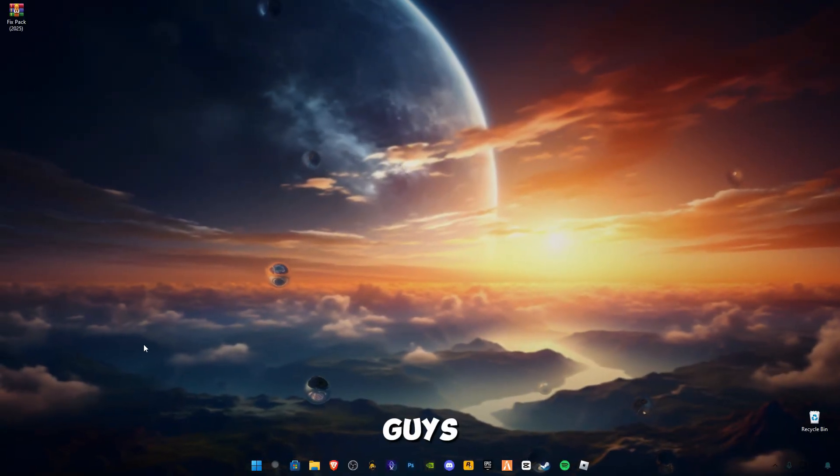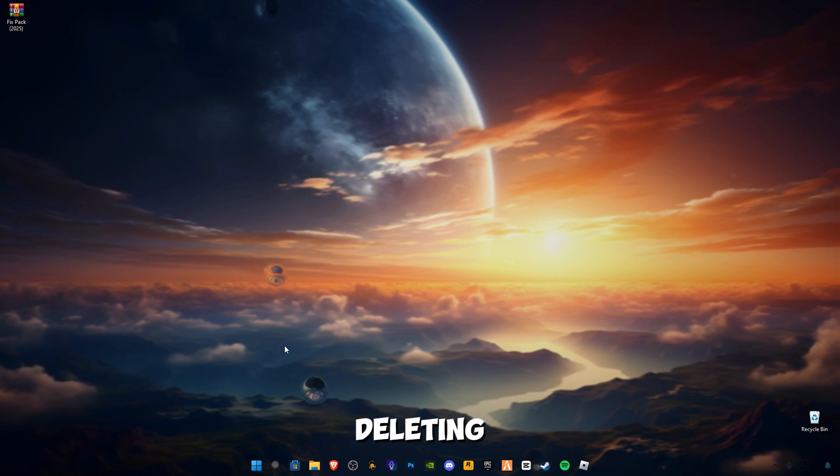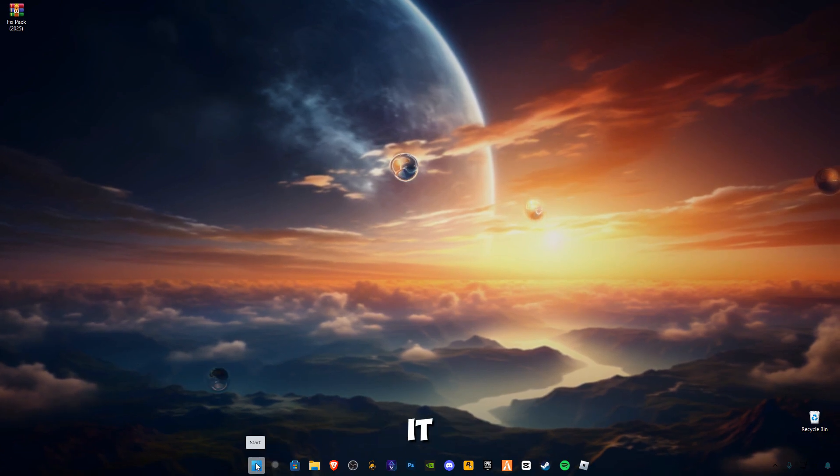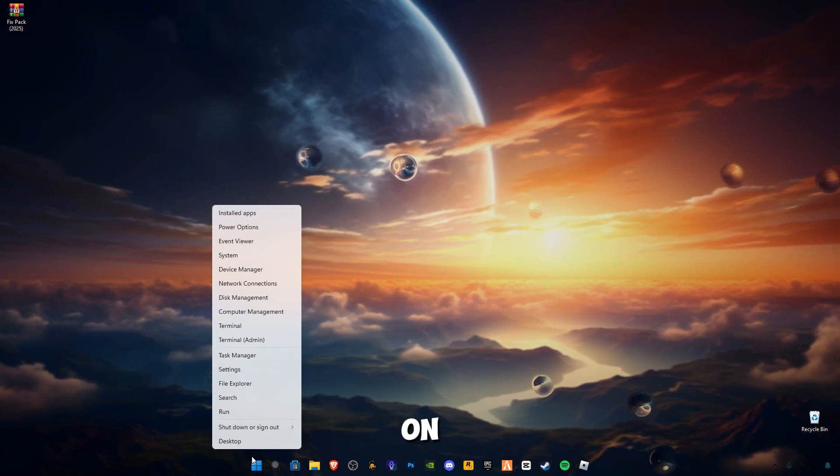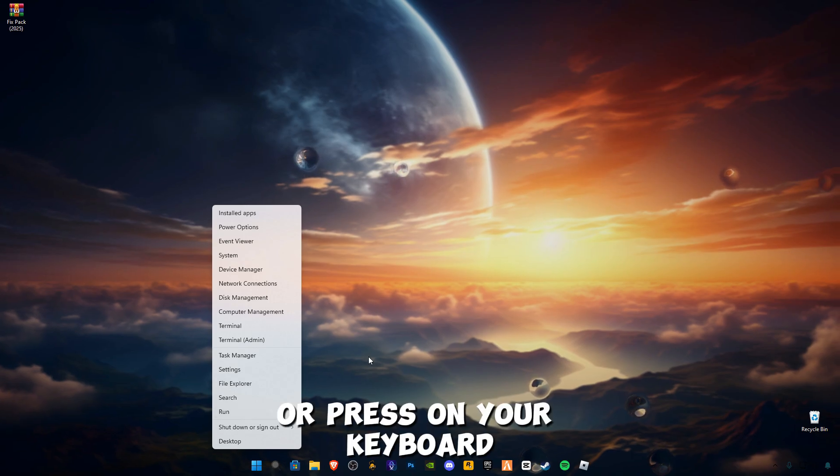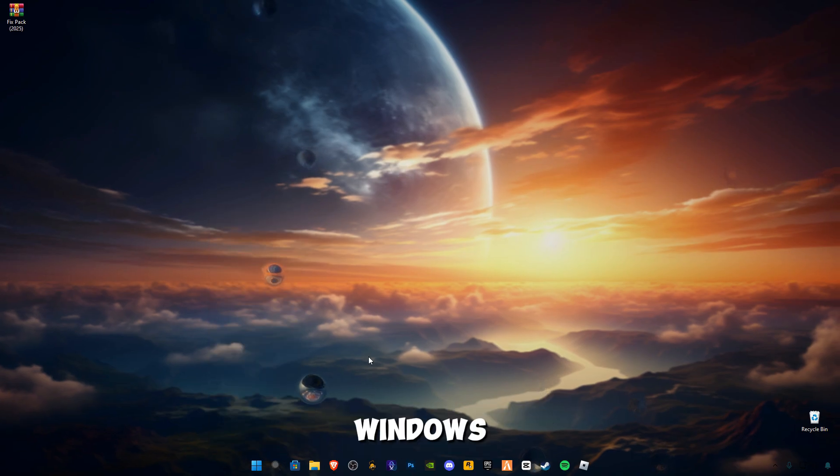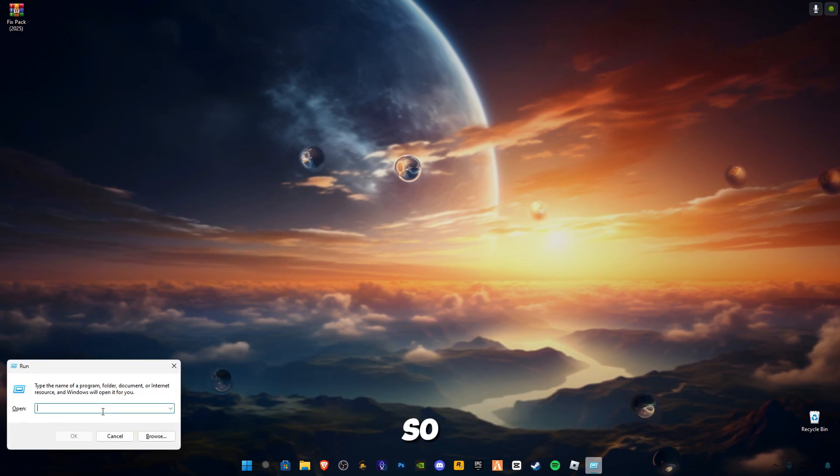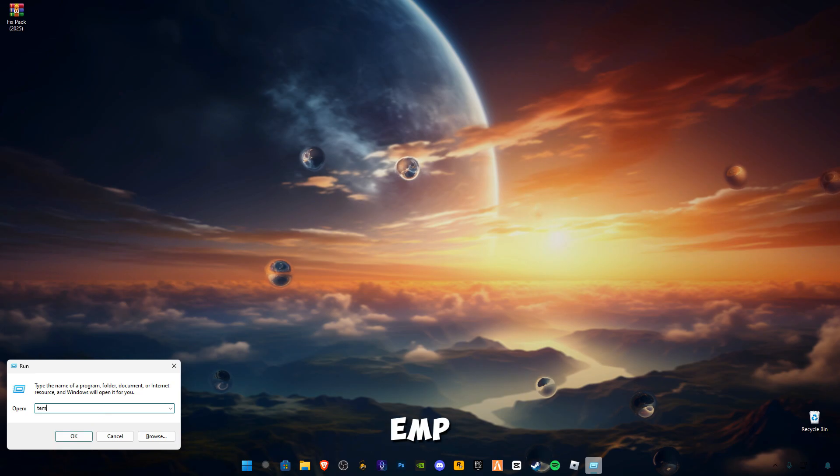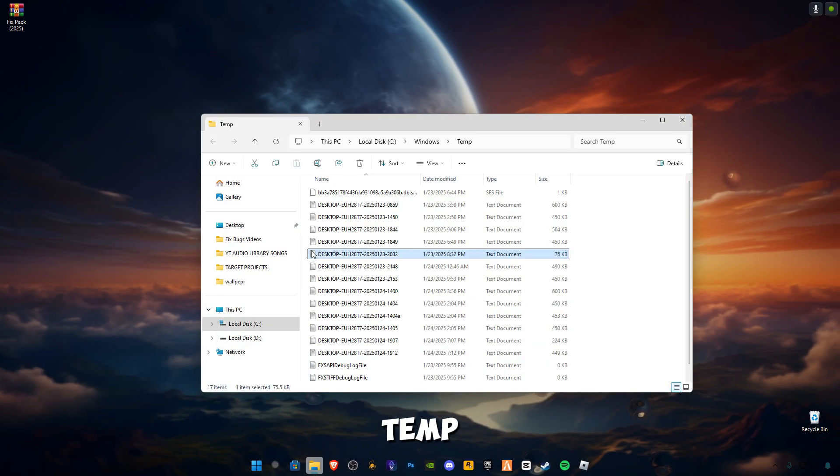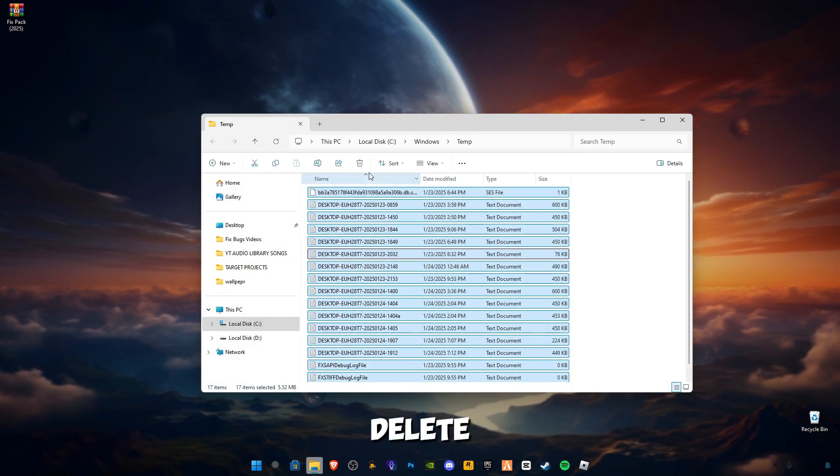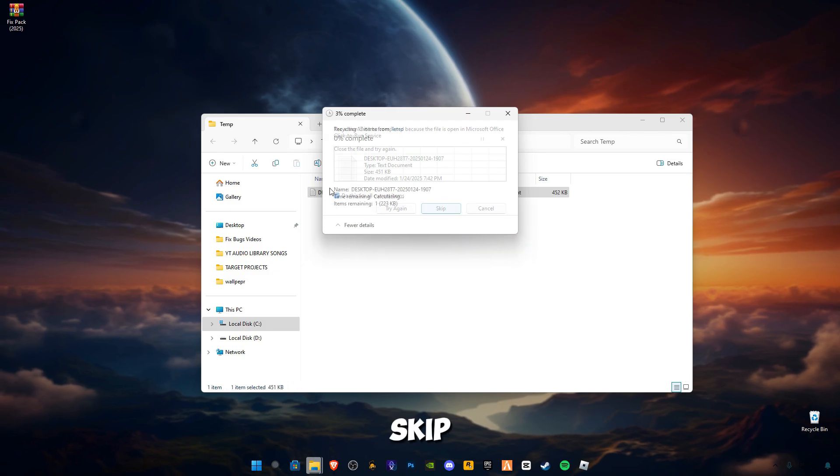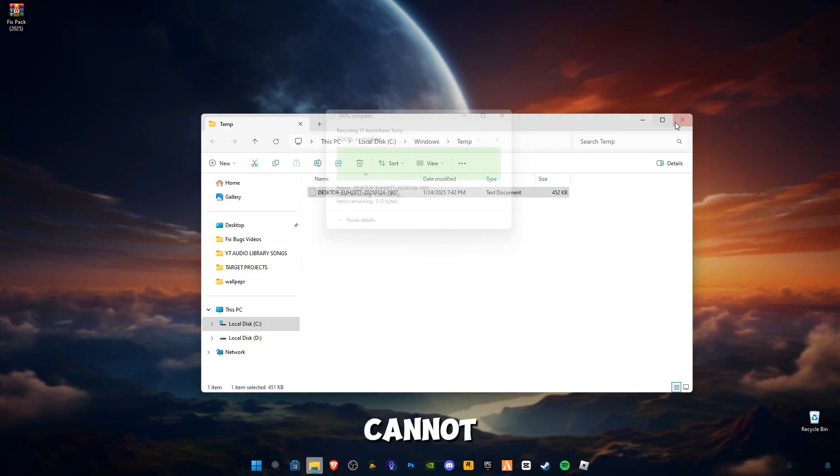First of all, we're going to be deleting cache memory. In order to open it, right-click on the start button and click on Run, or press Windows plus R on your keyboard together. Type temp, Ctrl+A, delete all the files in it, and skip the files that cannot be deleted.